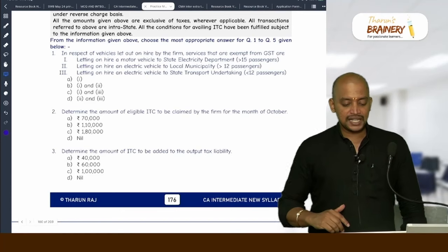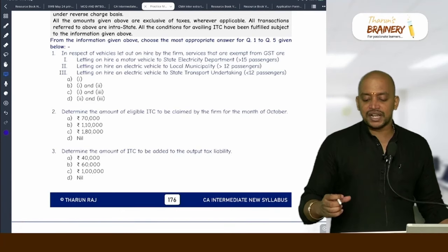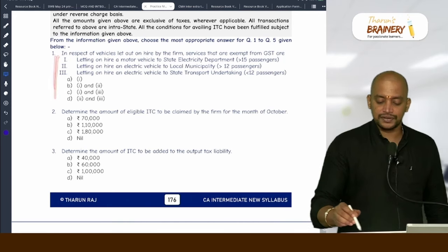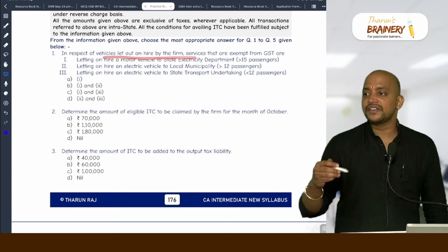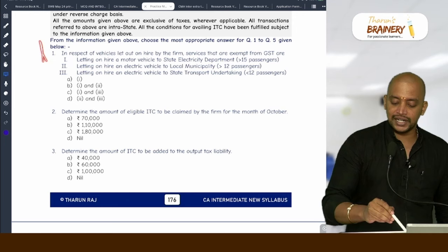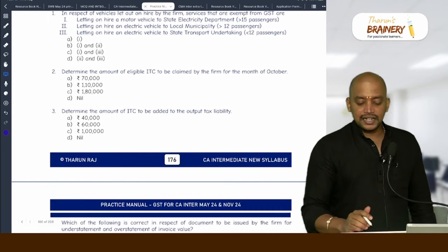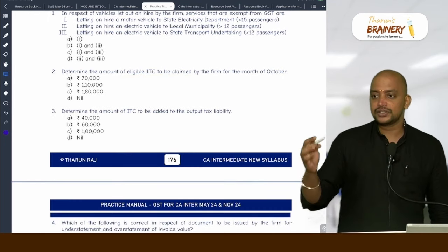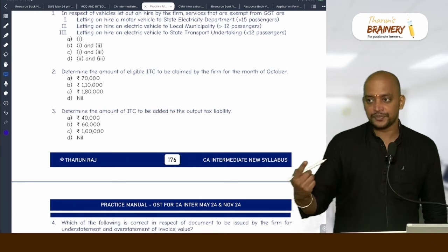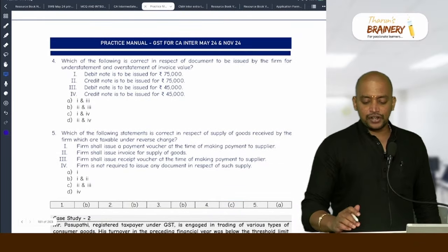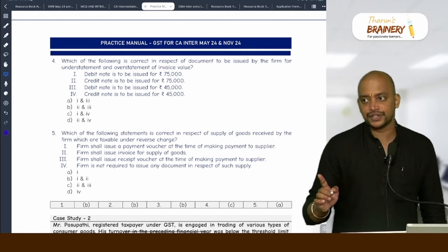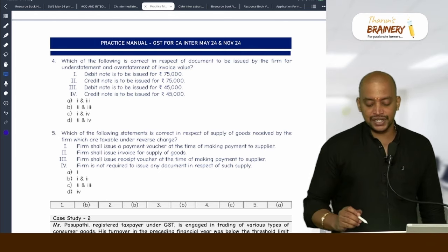First MCQ: in respect of vehicles let out on hire by the firm, services that are exempt from GST. So there is an exemption-related question on renting of motor vehicles. Next: determine the amount of eligible ITC to be claimed. Then: determine the amount of ITC to be added to the output tax liability. Then: which document is to be issued for understatement and overstatement of invoice value — that is debit note and credit note related provisions.